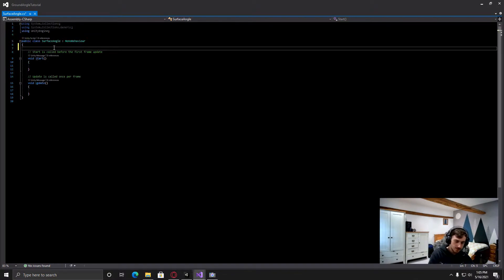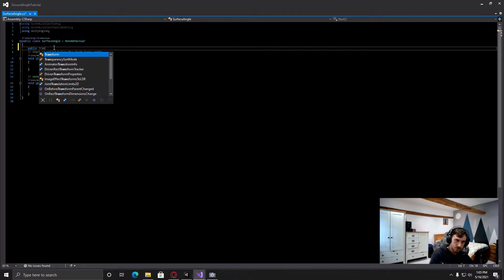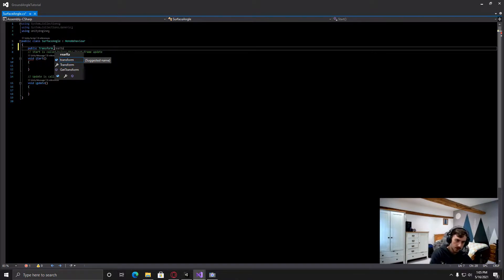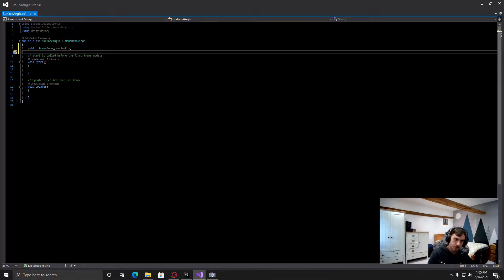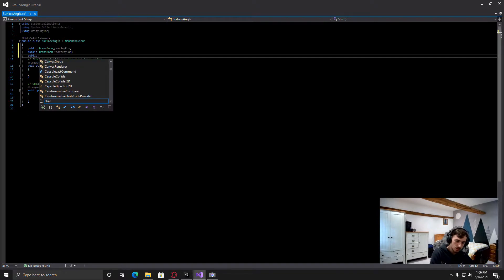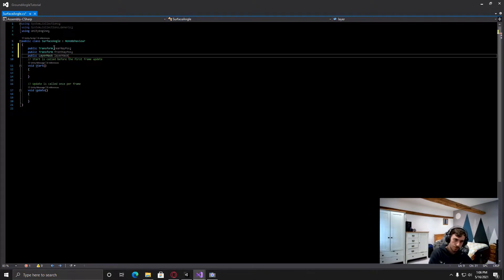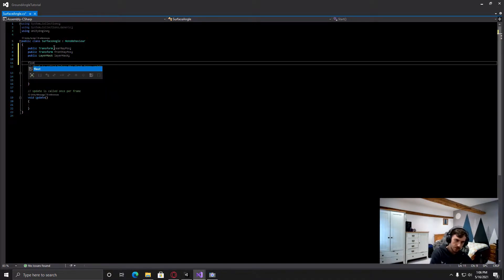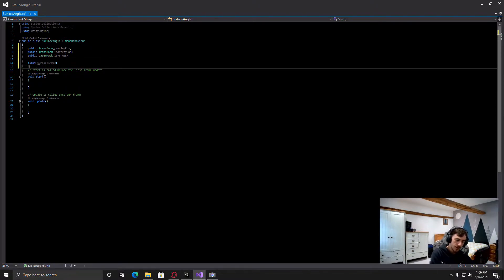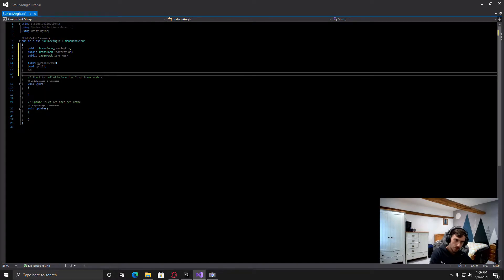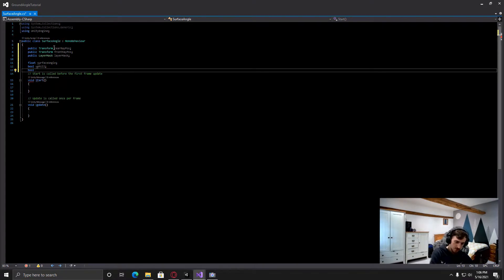There are a few variables we're going to need. The first one is going to be public transform and this is going to be the rear ray position. Then I'm also going to duplicate this one and change the rear to front. We're also going to want a public LayerMask, we'll just call it layer mask. Then we're going to want a float for the surface angle, a bool for uphill, and a bool for flat surface.